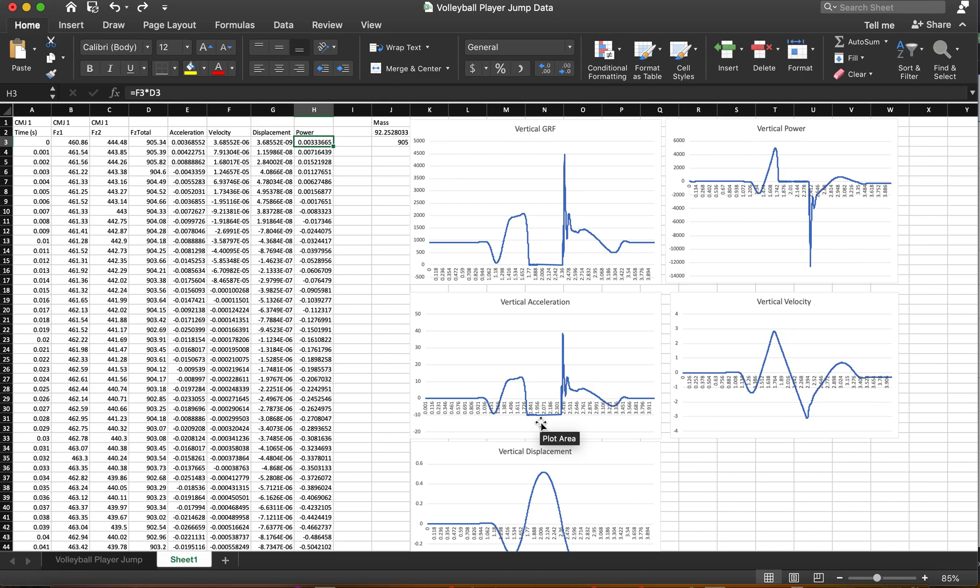And see how some of those methods might coincide and maybe change how the peak jump height is made. So hopefully you guys enjoy this video and yeah, we'll talk to you soon. Bye.